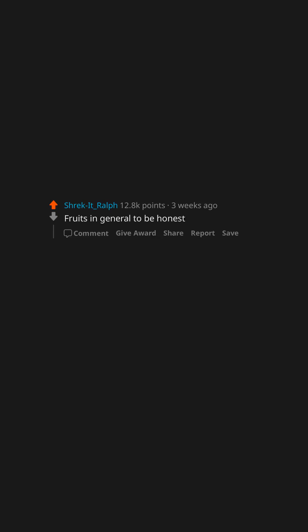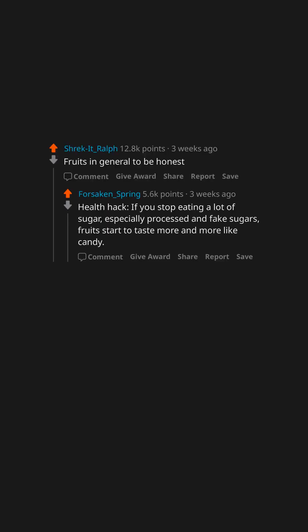Fruits in general to be honest. Health hack. If you stop eating a lot of sugar, especially processed and fake sugars, fruits start to taste more and more like candy.